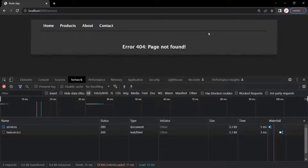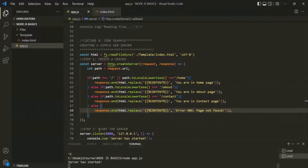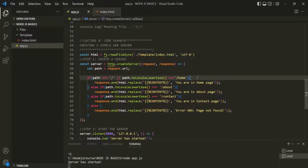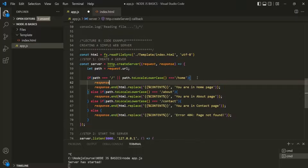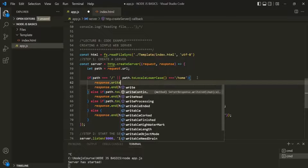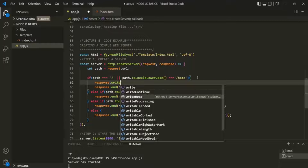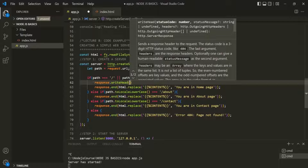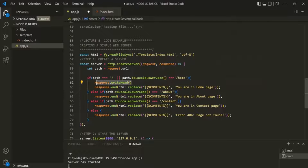So we are also going to learn how we can set the status code in a response. Let's go to VS Code. Before sending the response, on the response object we can call a method called writeHead. We can use this writeHead method to set the status code and the header for the response. Keep in mind that you should always set the header and the status code before sending the response — this line should always come before the response.end method.